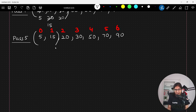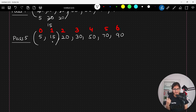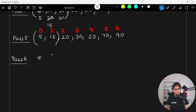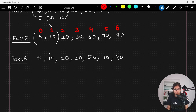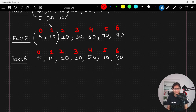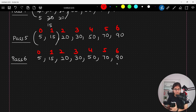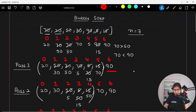Now we only need to look at the first two elements, and if you observe they are already in the correct sequence — no swap is needed. So after pass number six the sorted array is obtained. Actually it's sorted at pass number five itself, but when the system does the comparison it gets to know it's already sorted and prints this as the final output: 5, 15, 20, 30, 50, 70, 90 — sorted in increasing order.